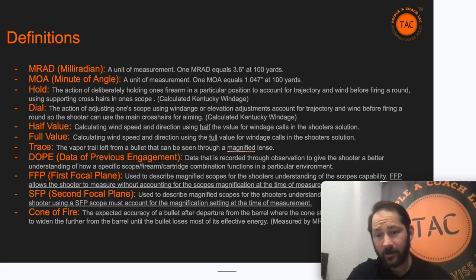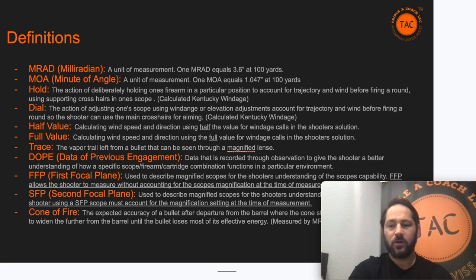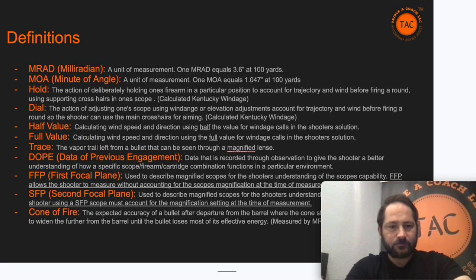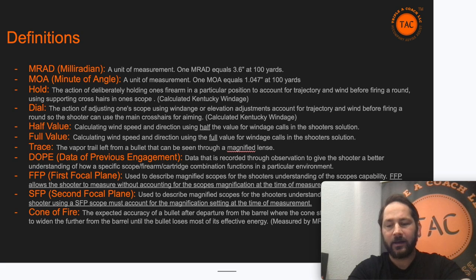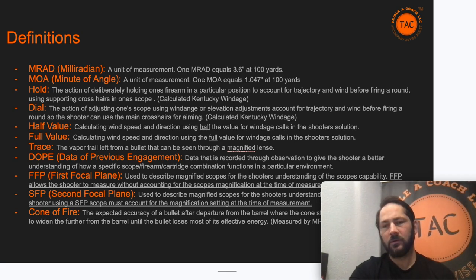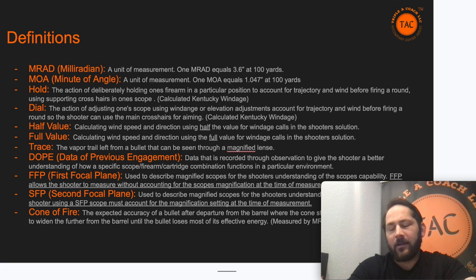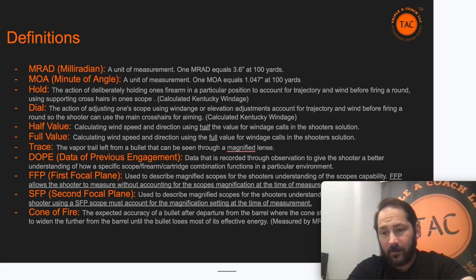Half and full value — to include zero value — refers to our winds. If you have a 10 mph wind and it's half value, that's 5 mph. Trace is the vapor trail left from a bullet that can be seen through a magnified lens. DOPE, or Data on Previous Engagement, is something you'll record over time — we'll have a better definition later in the series.